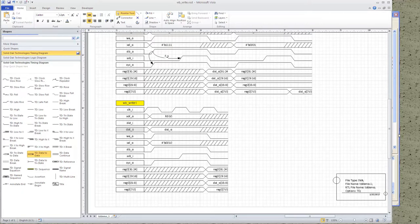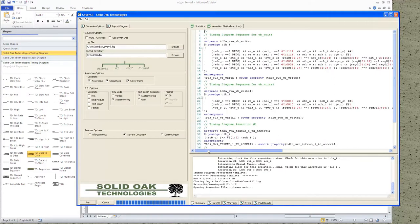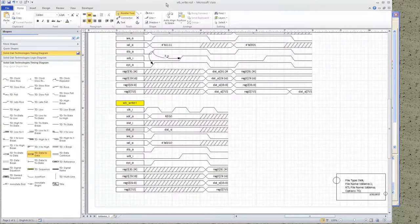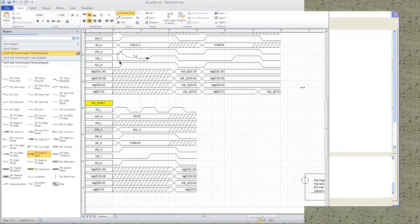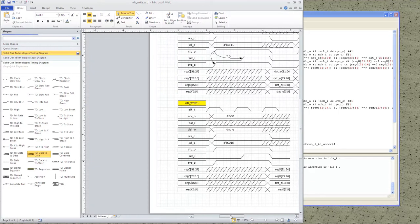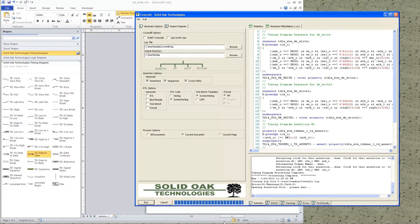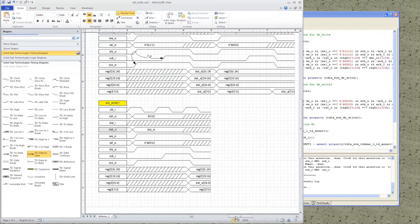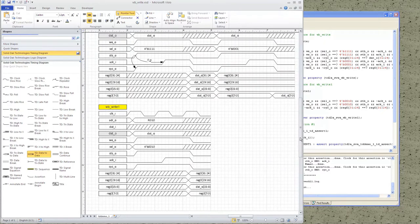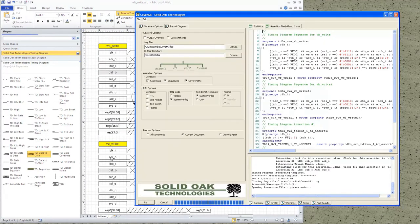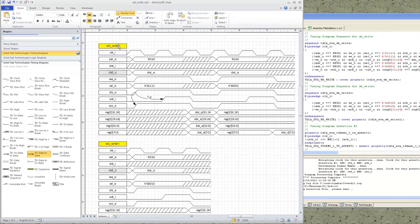Another feature to show is the debug feature. Now that we have two sequences on the page, I can click on the WB_write1 sequence and Cover All will show you which sequence is which, highlighting exactly where it is in the generated file. Okay, that's the demo. Thanks for watching.